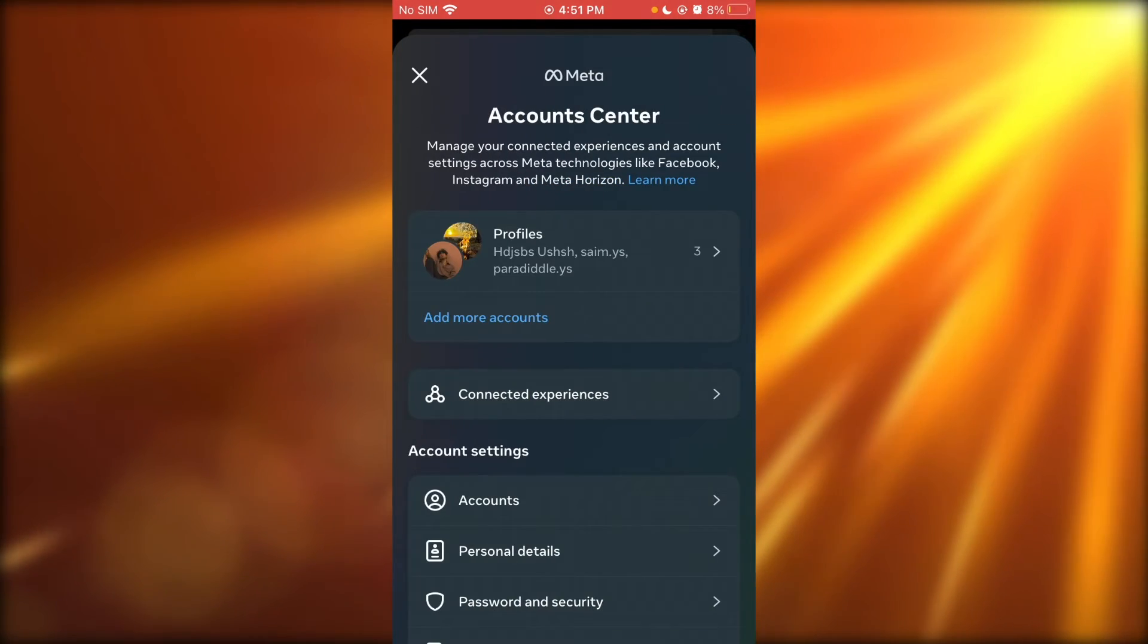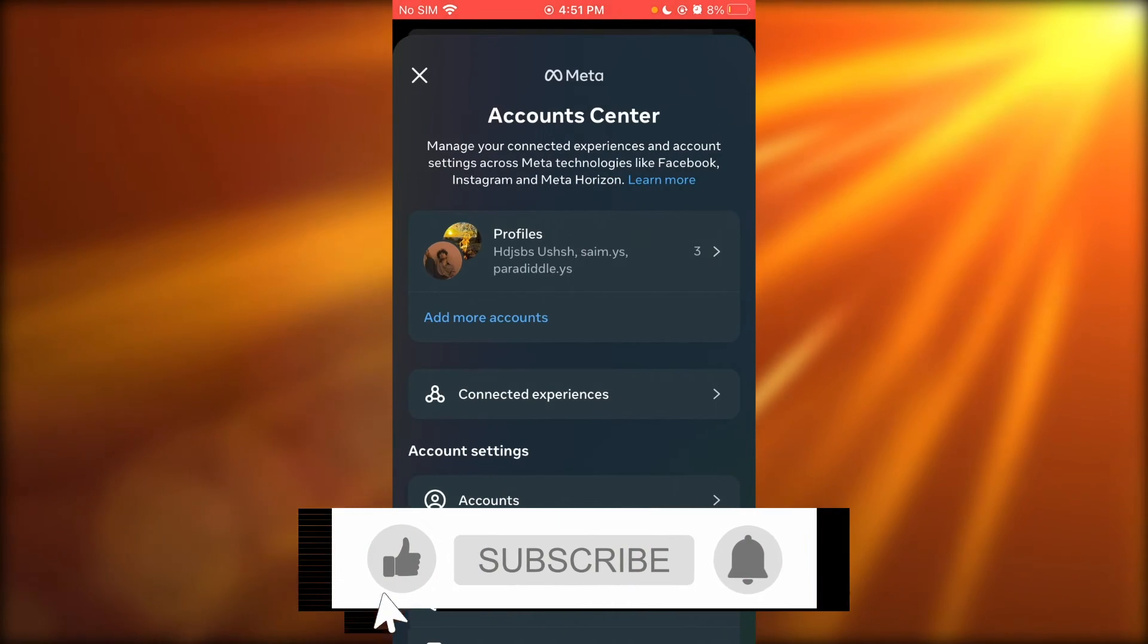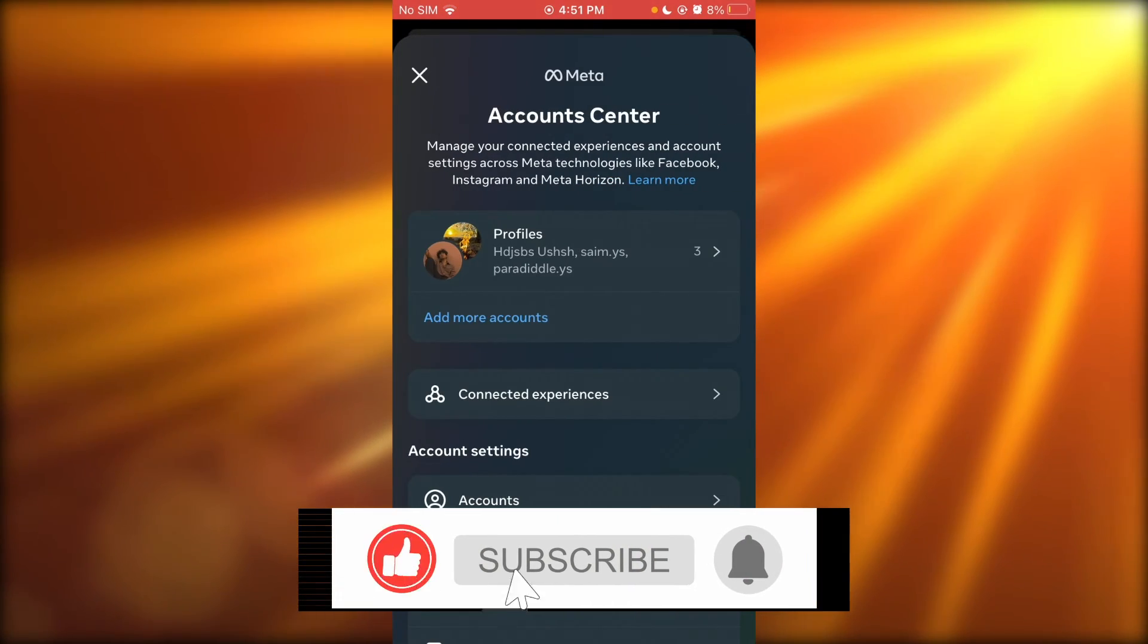Once your account is linked, it's going to show you here that your account is linked and you're pretty much good to go.